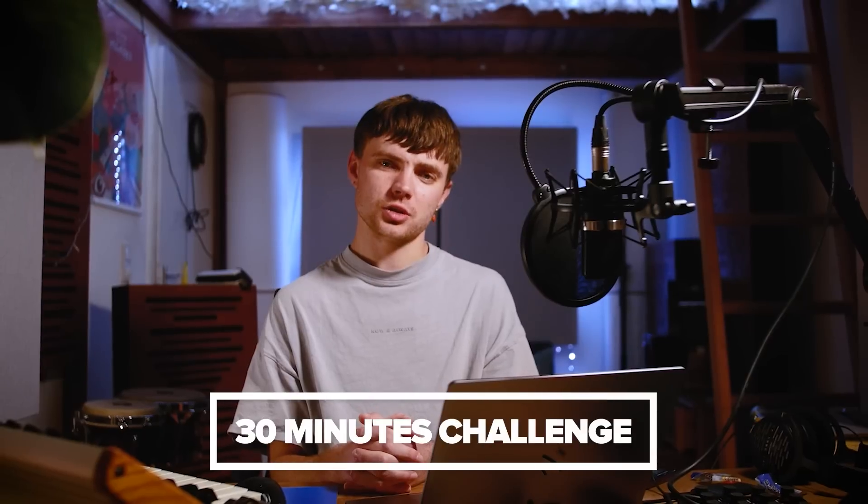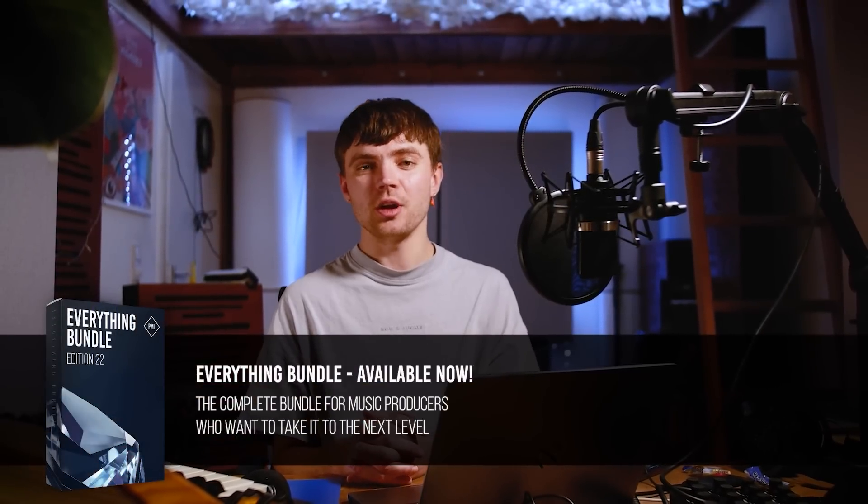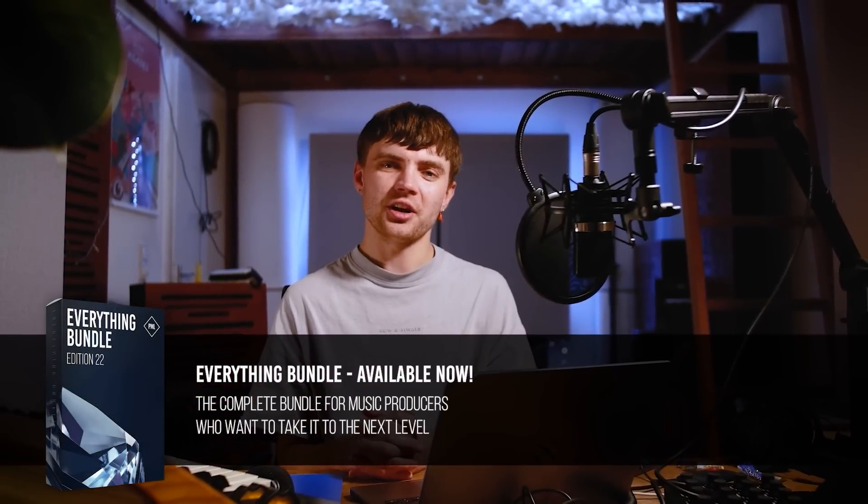Hey people, my name is Yannick Malz and I'm very happy to be back here on Production Music Live. This time with a 30-minute against-the-clock challenge where I will be using only samples and presets from the Everything Bundle. So let's start.